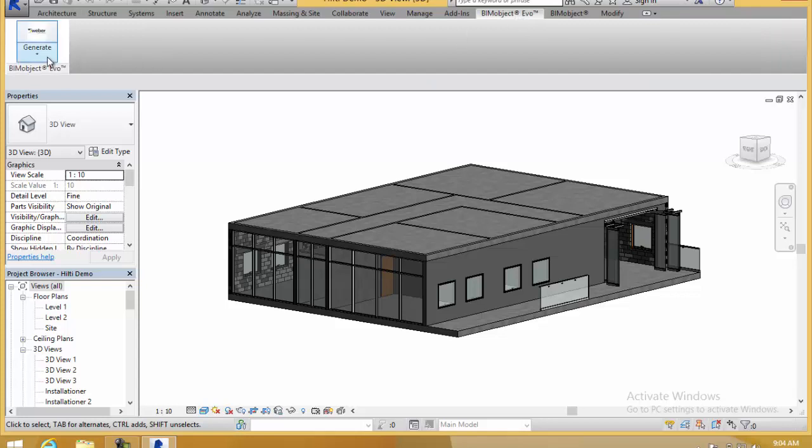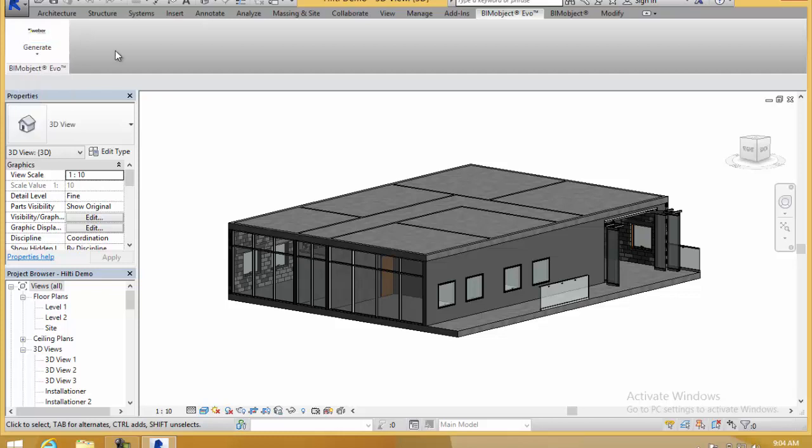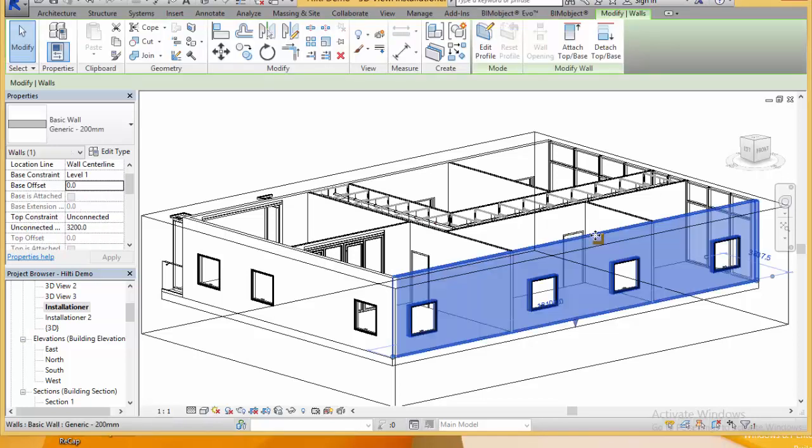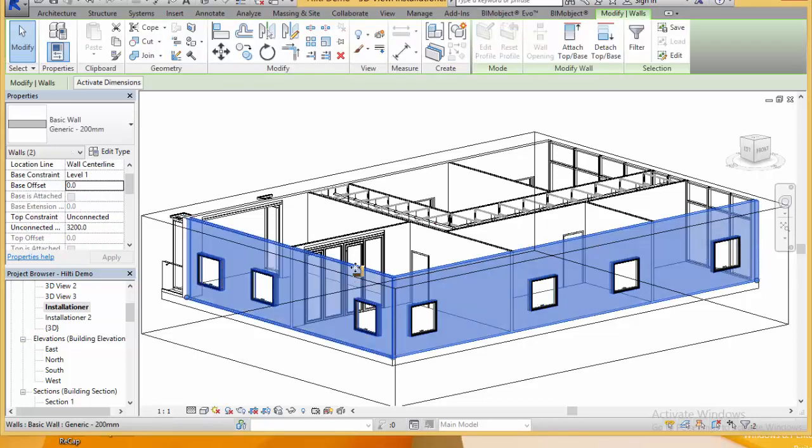After the initial installation you get a new menu BIMobject Evo and in the Evo ribbon we have three different alternatives which I'll come back to in a moment. I'd just like to quickly go ahead and generate.